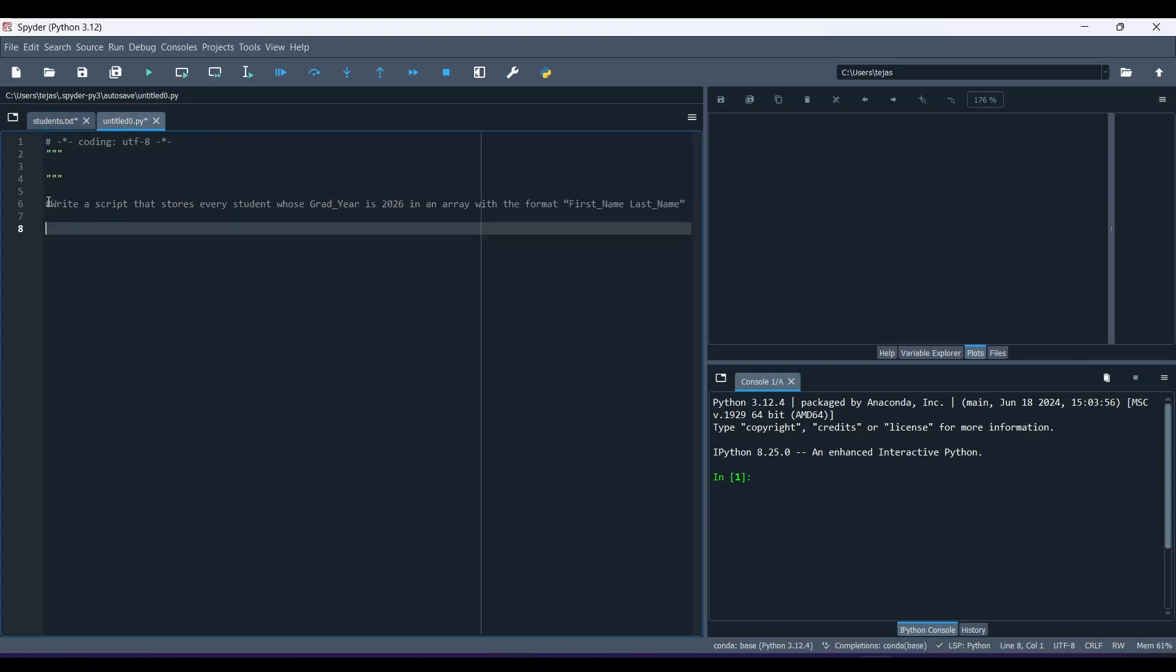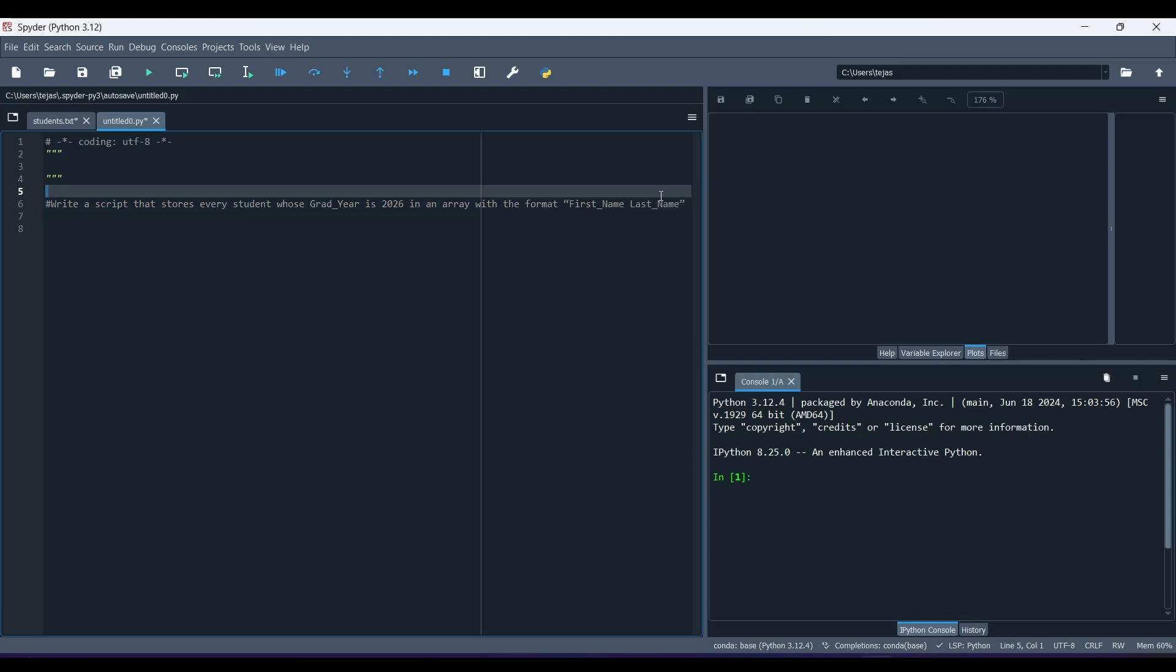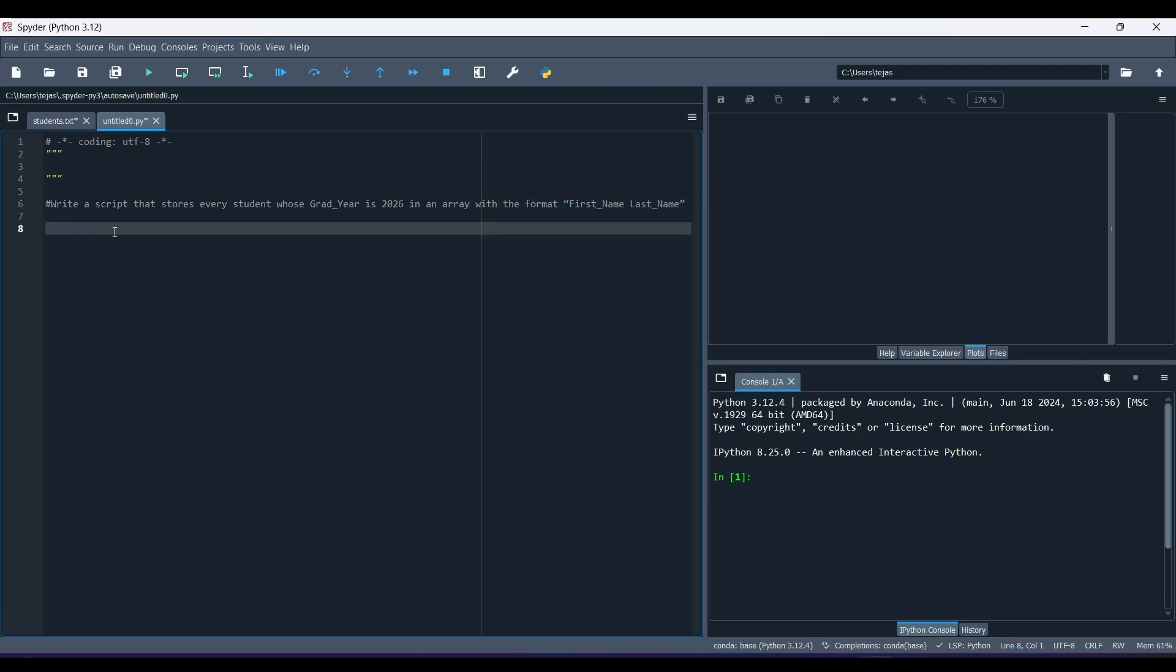Now, our goal is to write a script that stores every student whose grad year is 2026 in an array with the format first name, last name. So now, let's see how we can do it.